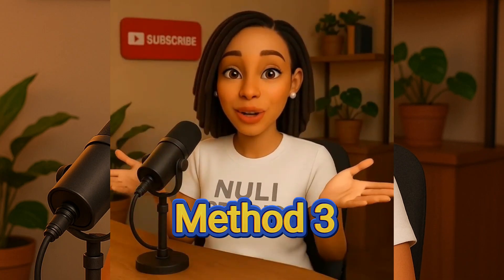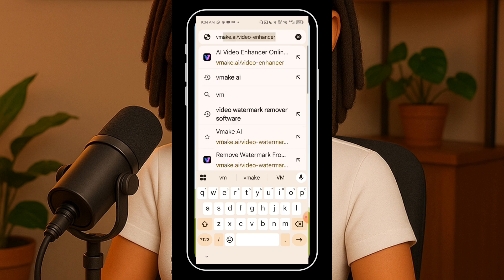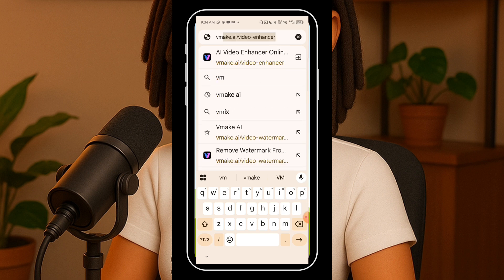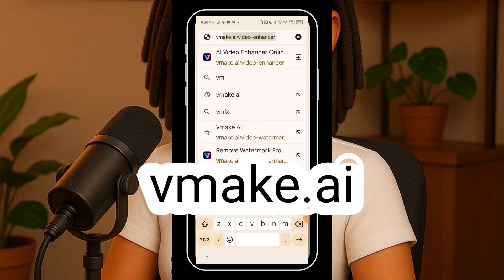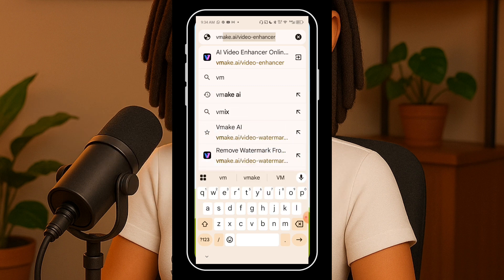All right, let's move on to the third method, and honestly this one is my favorite. I use this method a lot because it's just the easiest way to remove watermarks or logos from videos. Compared to the first two, this one does all the work for you thanks to its smart AI remover. Let's dive in. Step one: go to your browser — I'm using Google Chrome — and type vmake.ai.